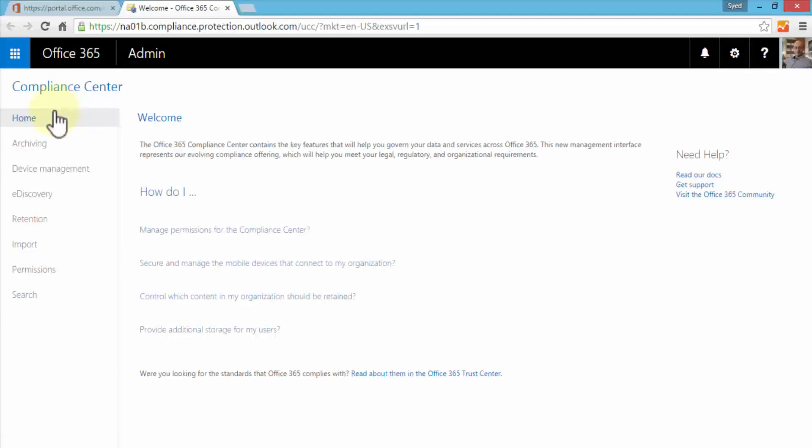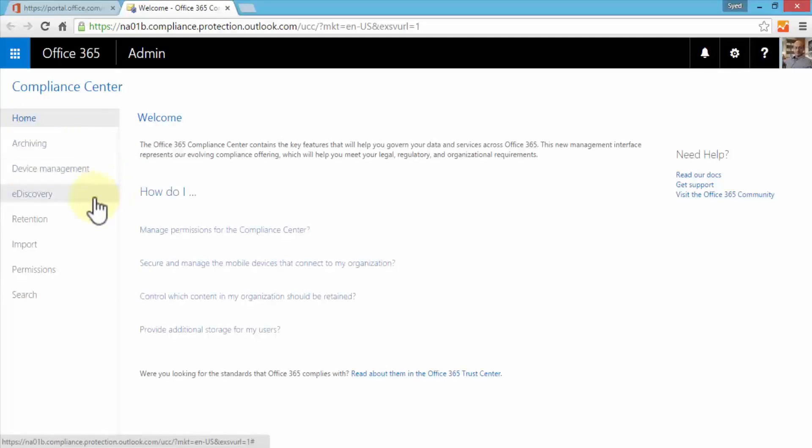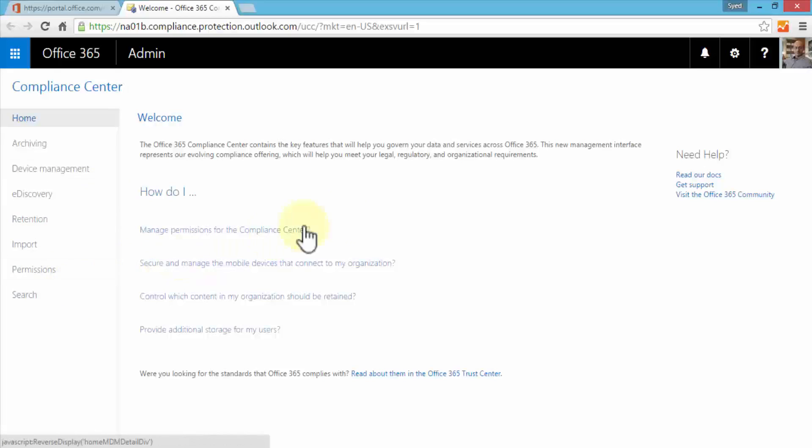Within the Compliance Center I have options such as home, archiving, device management, e-discovery, retention, import, permissions and search. So the Office 365 Compliance Center contains several important features that help us govern our data and services across Office 365.